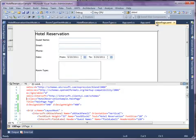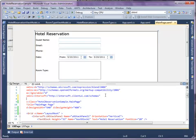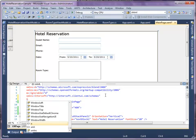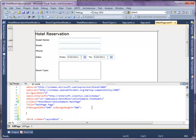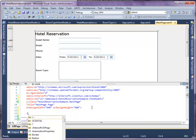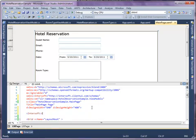Now bind the controls to the ViewModel. Go to MainPage XAML and define a namespace of HotelReservationViewModel. Define the UXPageResources.